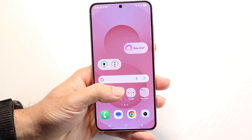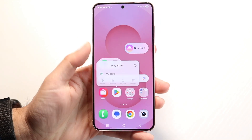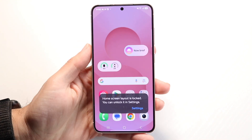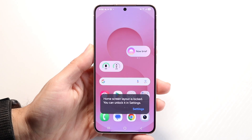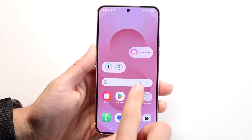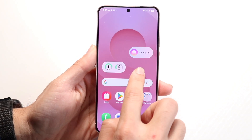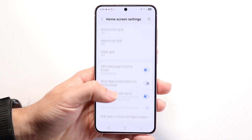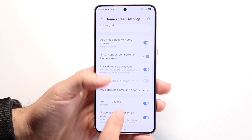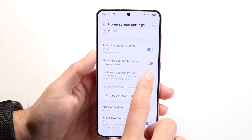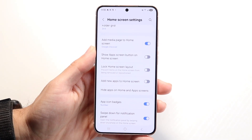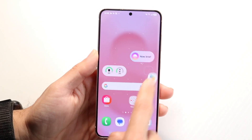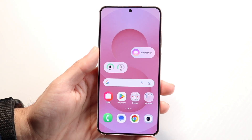It says you can unlock it in the settings. It's unfortunate, but you're not able to move things around when it's locked. So if you want to move things around, just hold down on an empty spot, click on settings, find that 'Lock Home Screen Layout' option, and toggle that off. Now you should be able to move your app icons wherever you want.